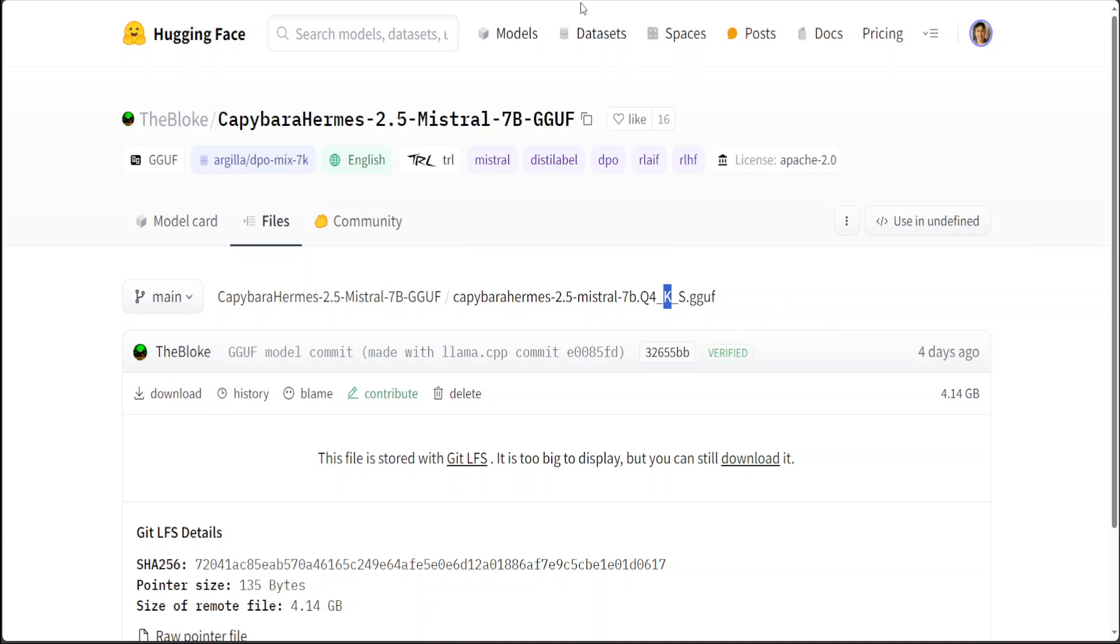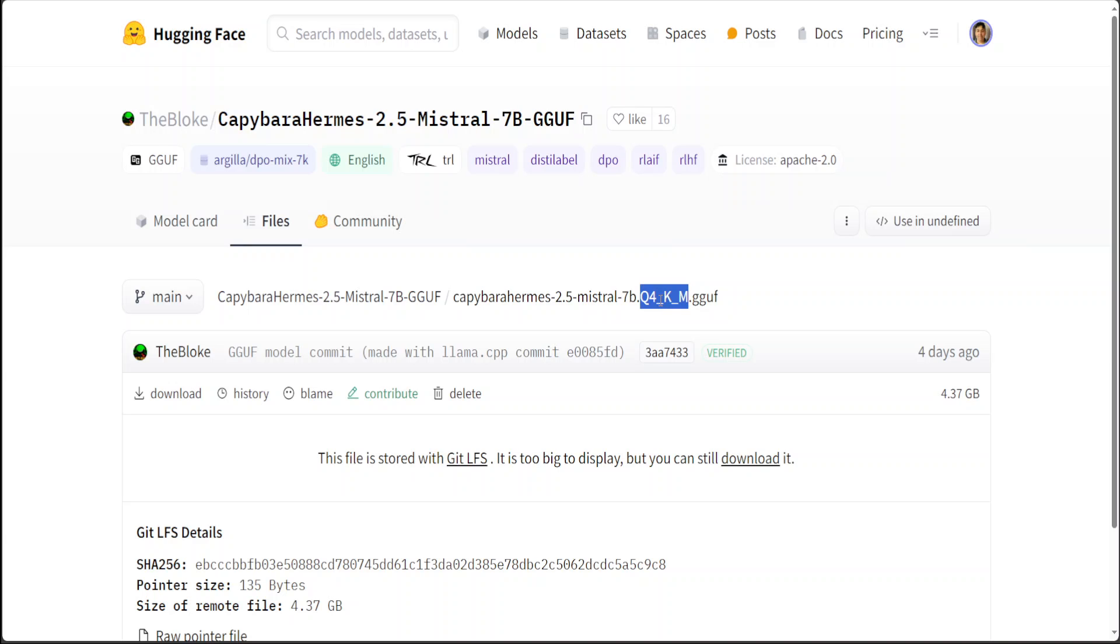Then we have things like S and M. These letters usually denote the size or variant of the model with S standing for small and M for medium. These variants indicate different configurations or sizes within the quantized and distilled version of the base model.